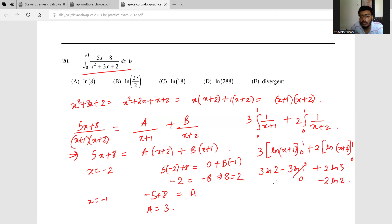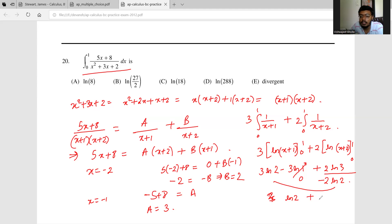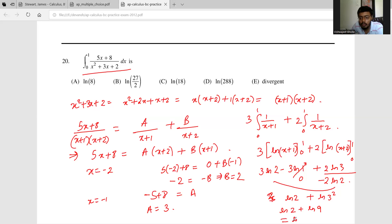Combining terms: 3·ln2 - 2·ln2 = ln2, and we also have 2·ln3. Combining: ln2 + 2·ln3 = ln(2·9) = ln18. So the right option is ln18.